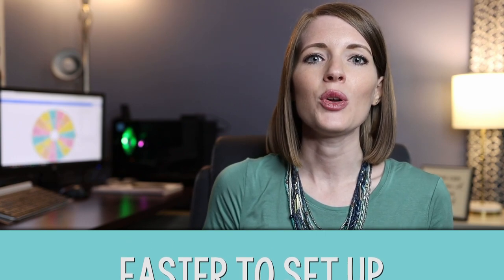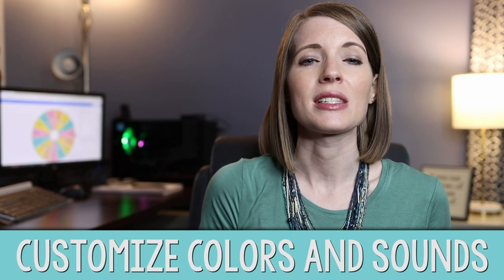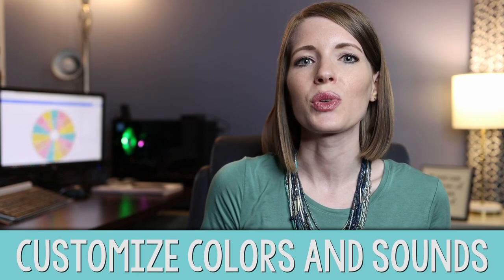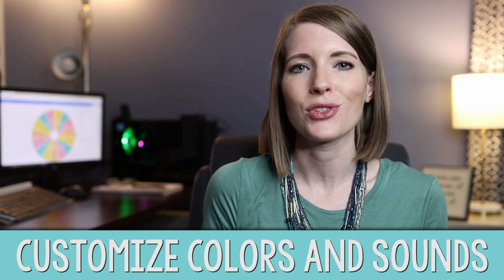So there's a lot more steps involved. I also like that Wheel of Names lets you customize colors and sounds and just really personalize it. Whereas you can't do that with Flippity.